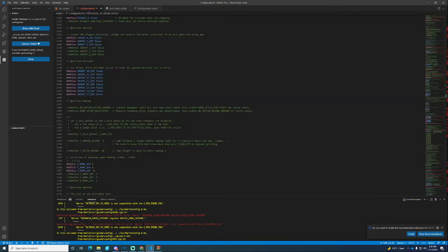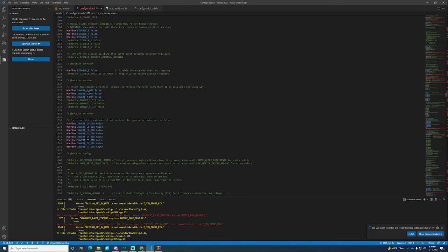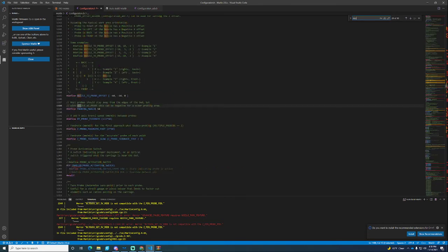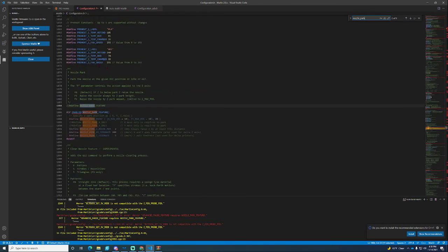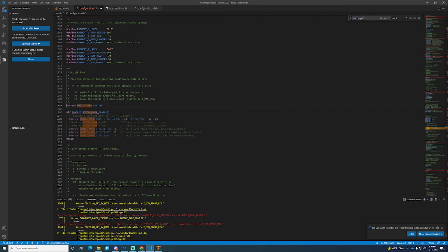From there we go back into configuration and look up NOZZLE_PARK_FEATURE. We need to enable that because that is very important. That's defined and that's going to be another issue.